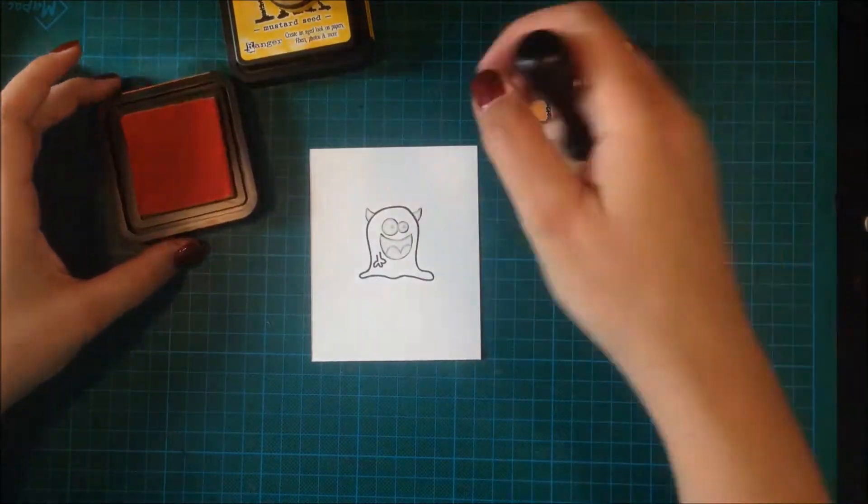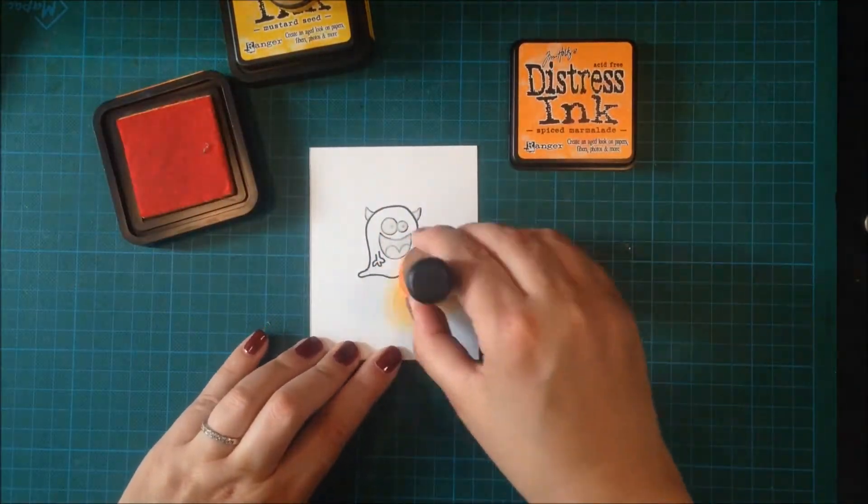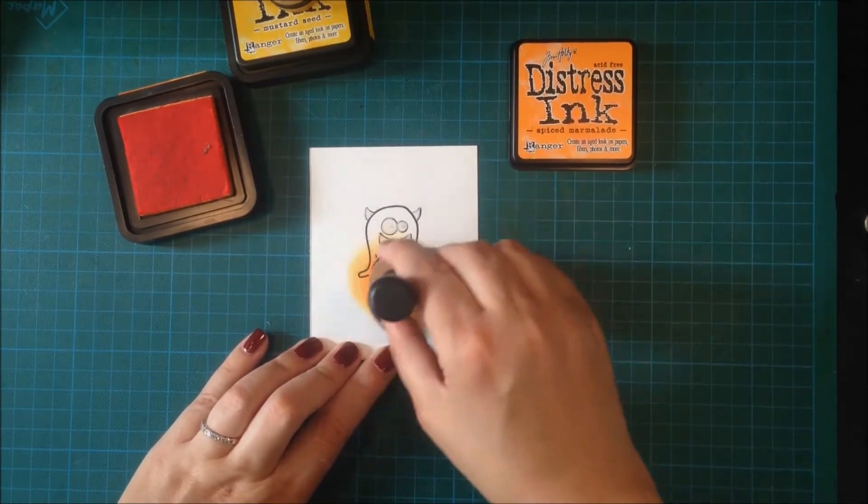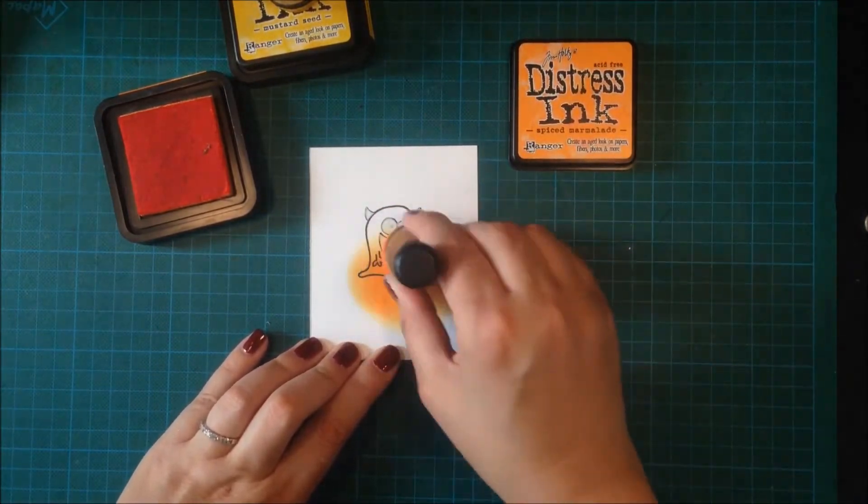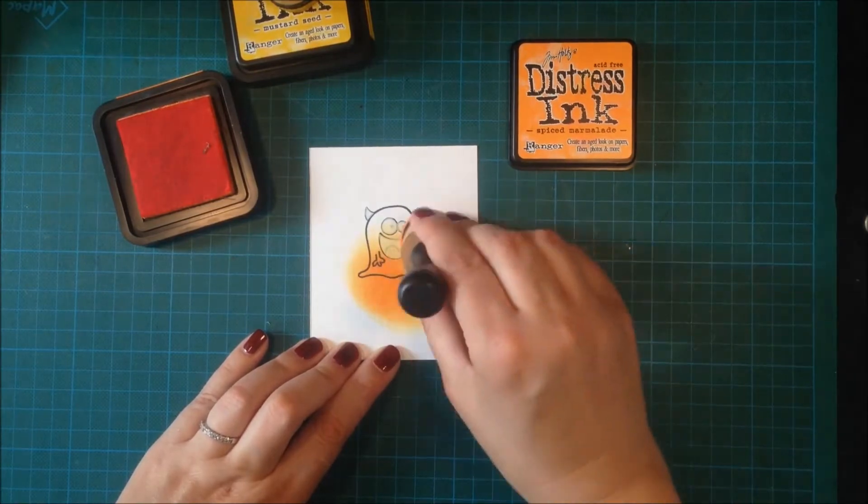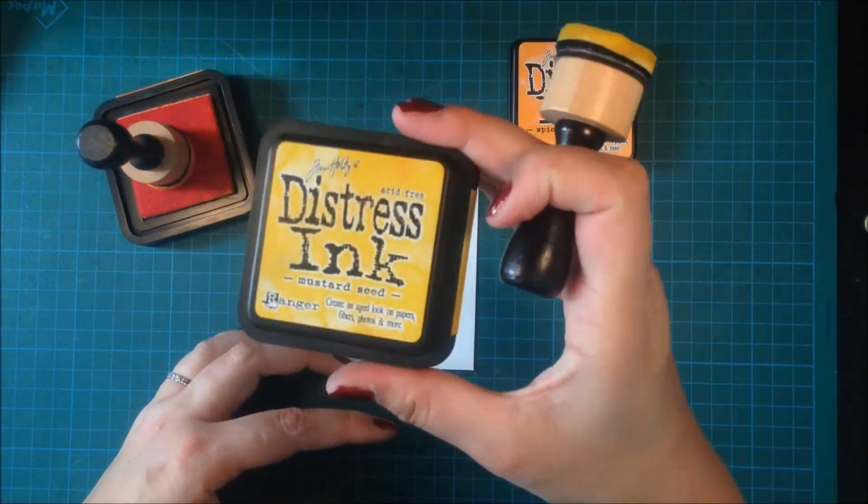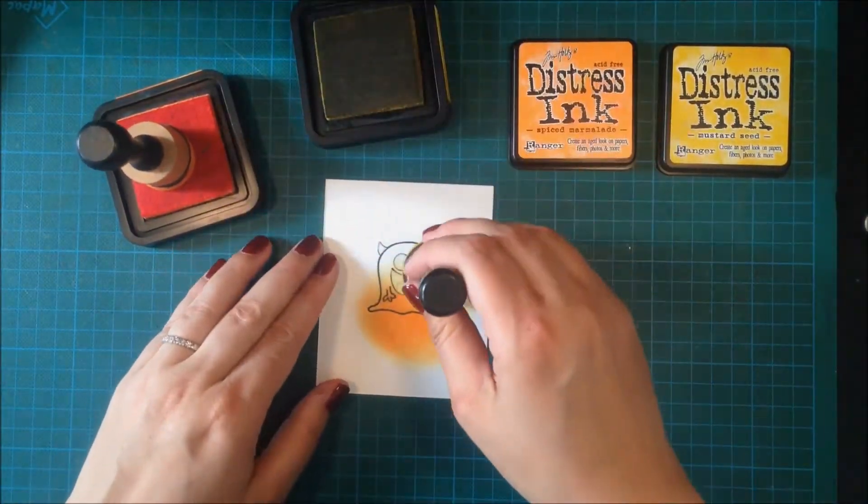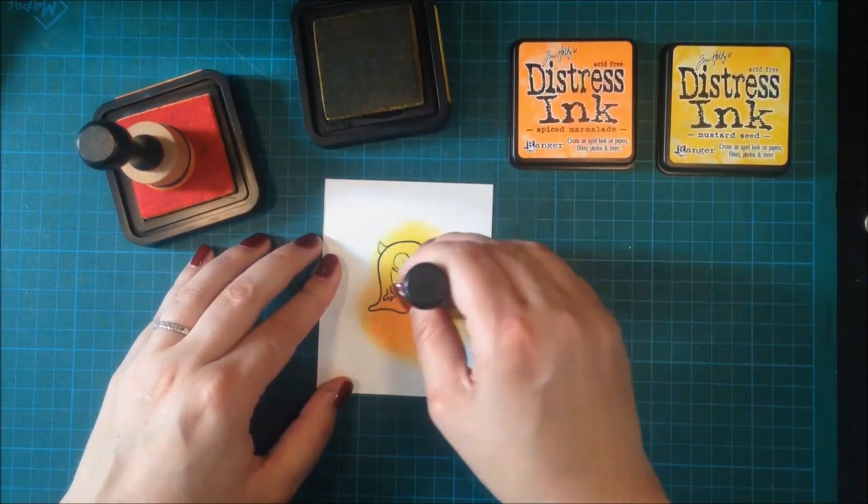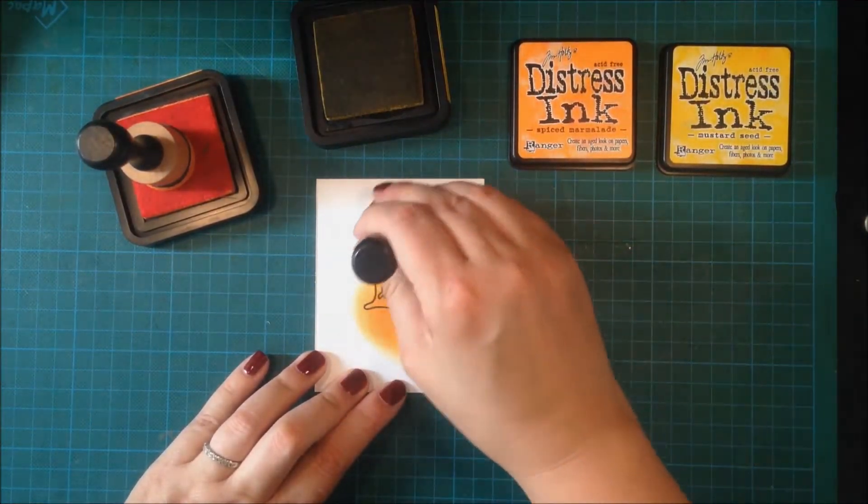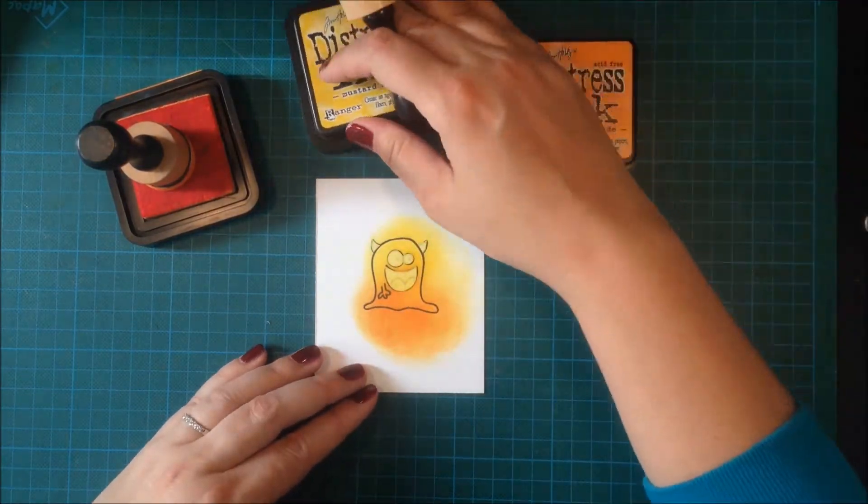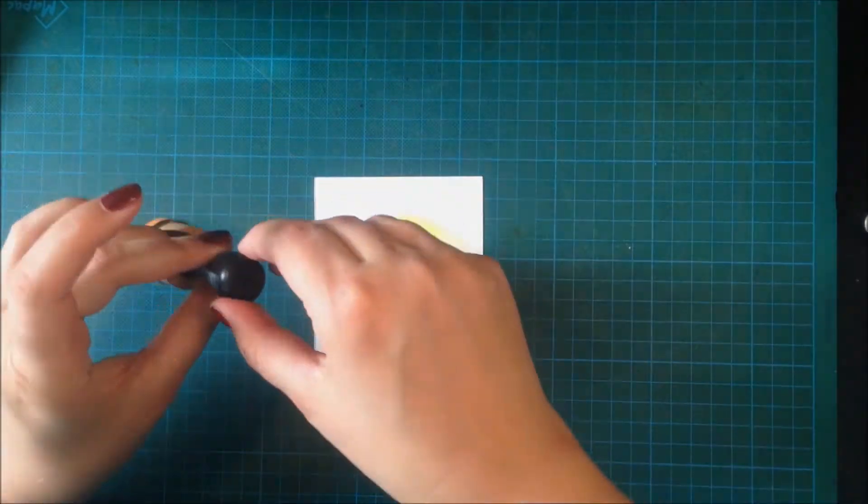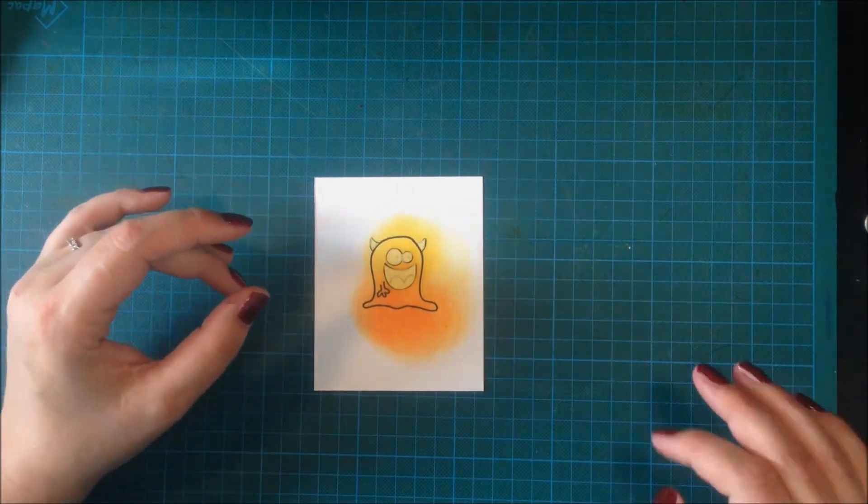Now it's time to color him in. I'm using distress ink to color in the body. The orange one is Spiced Marmalade and the yellow one is Mustard Seed. I really enjoy working with distress ink—they blend really good together. Another thing I love is that this takes no time at all. It's really fast. If I was coloring this guy with my Copics it would have taken me much longer.